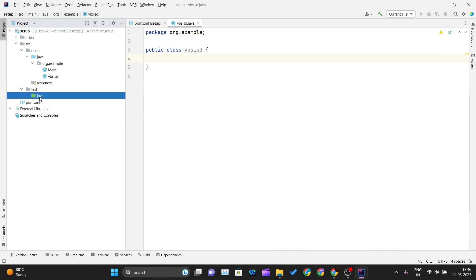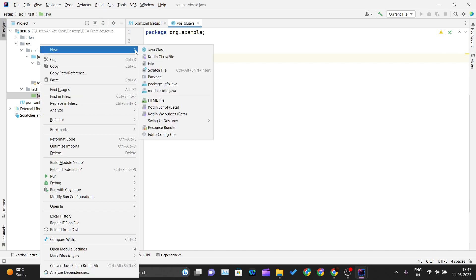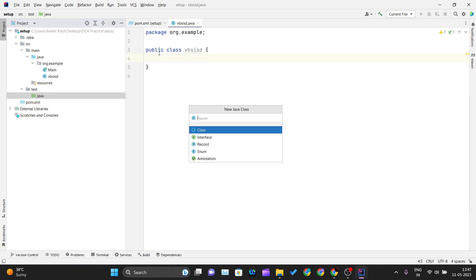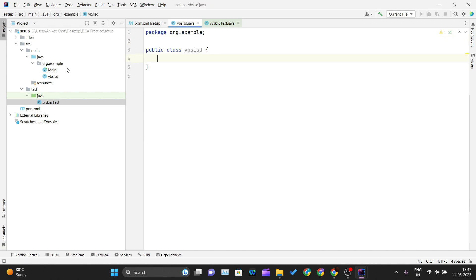For the testing purpose, Maven provides you a test folder. Inside the Java directory, just right-click on that and create a new class. You can create a testing class over here. In that testing class, you can use the annotations like @Test, @Before, @BeforeClass to define your test cases for that class that you have defined inside the main directory.